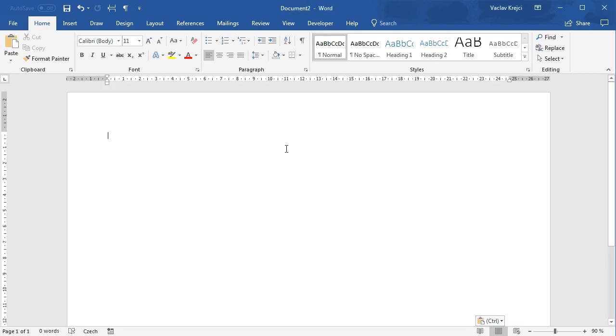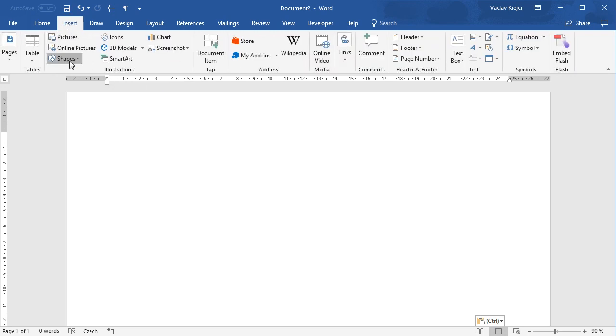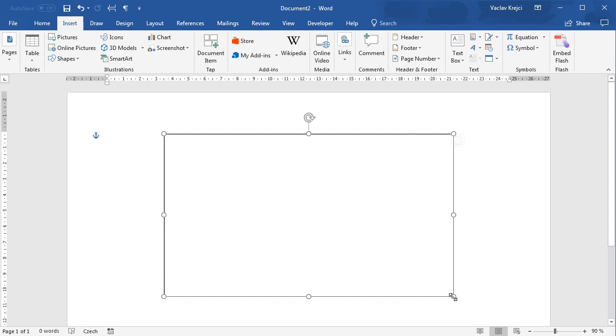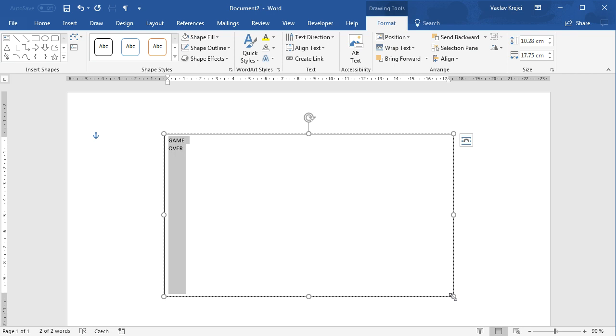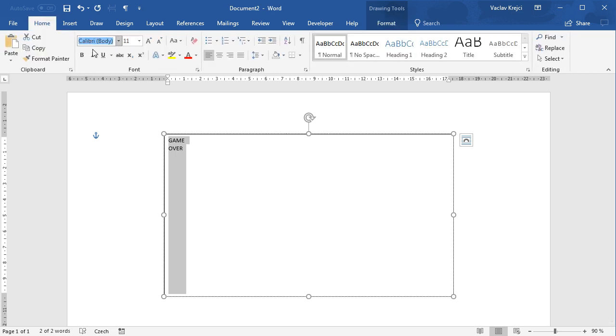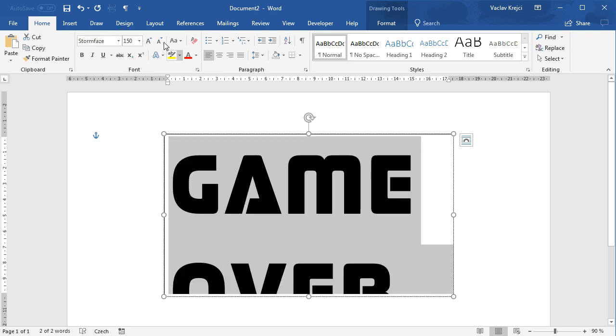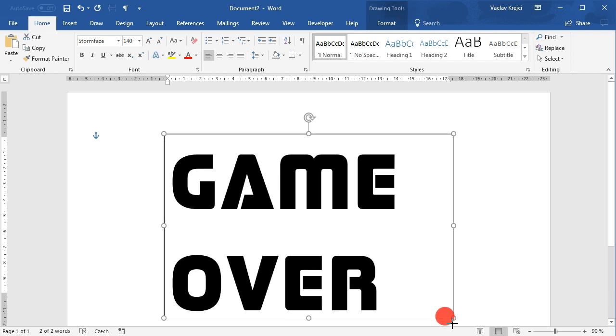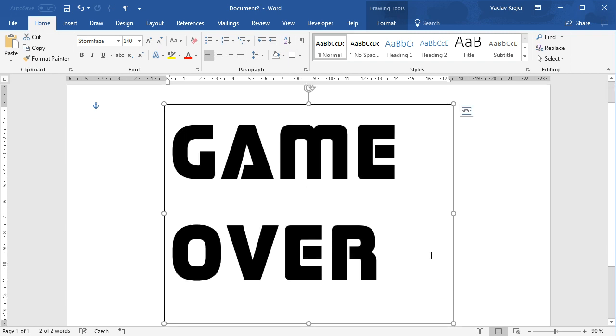We will start with drawing a new text shape so select insert shape new text shape and we'll make it fairly big and type in game over like this. For this example I'm using font Storm Face. I will post a link in description. We may change the size to maybe 150 maybe a little bit less. I will resize the text box to be bigger.